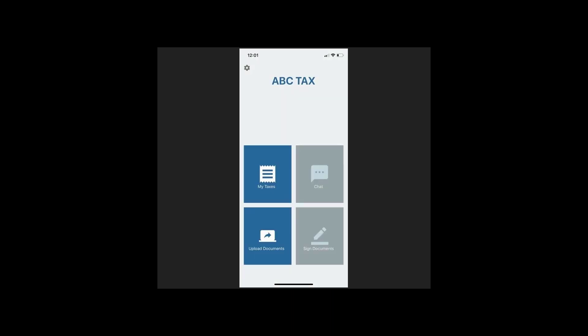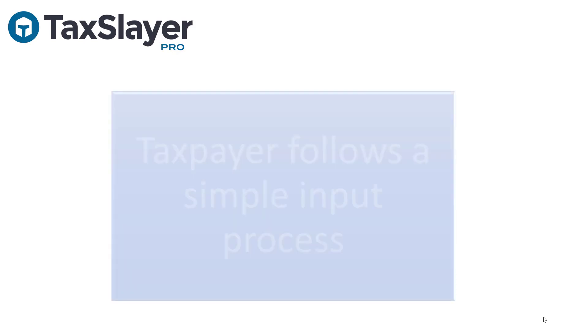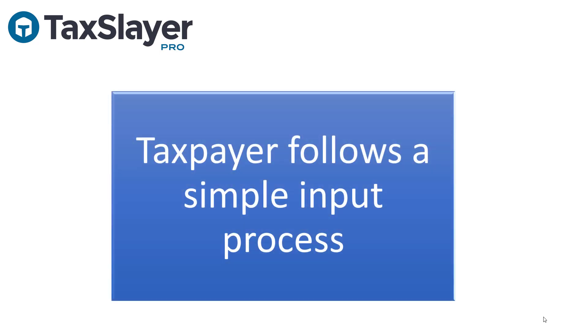And the customized mobile app will open on their device. Your customer will then follow a simple input process to get the information for their tax return to you.